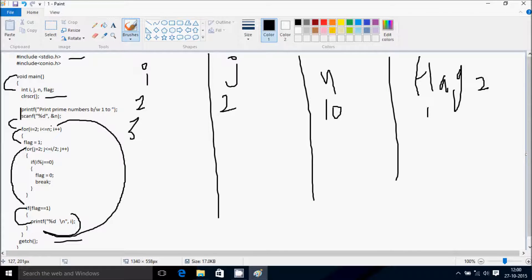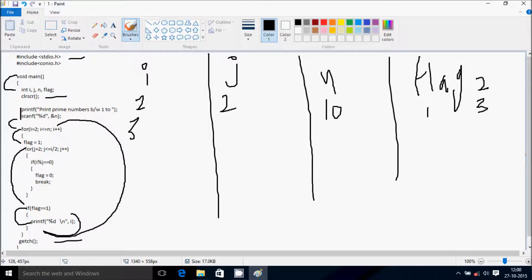Condition 3 less than or equal to 10 is true, so it goes inside. Flag is set to 1. For j starting from 2, condition: 2 less than or equal to 3/2 which is 1 — so 2 less than or equal to 1 is false, it does not go inside inner loop. If flag equals 1, flag is 1, so it goes inside and prints i value 3.